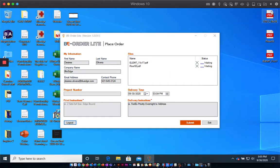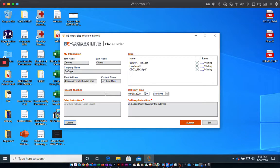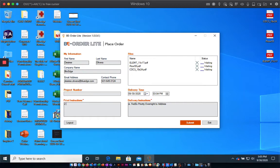Enter a project number if you have any, ensure you fill out the print instructions. For example, I want two copies of each file.